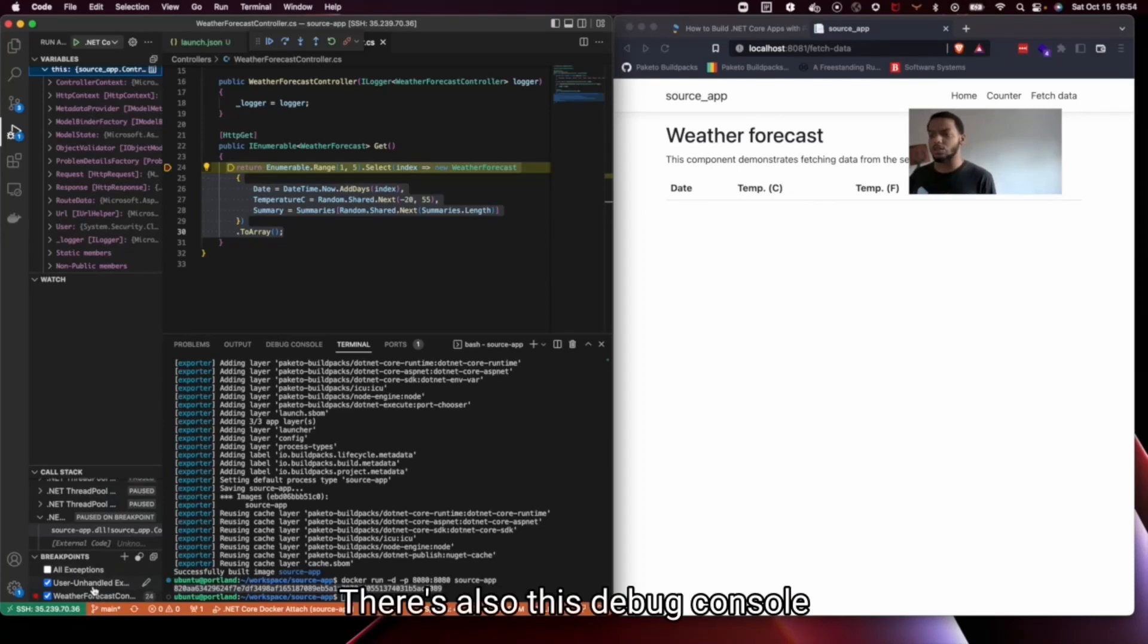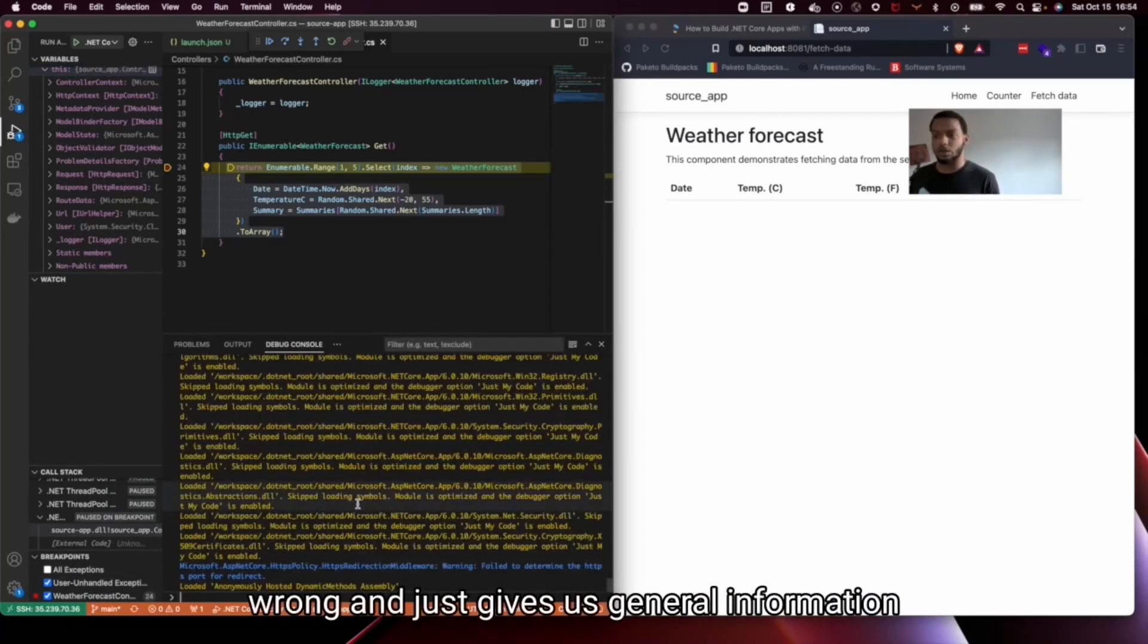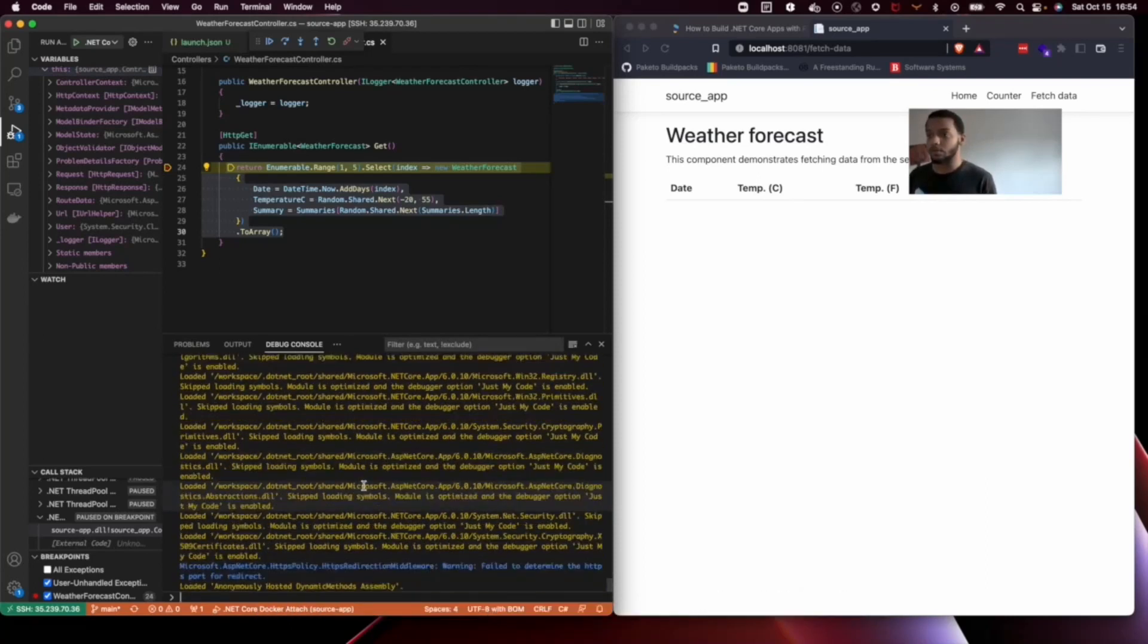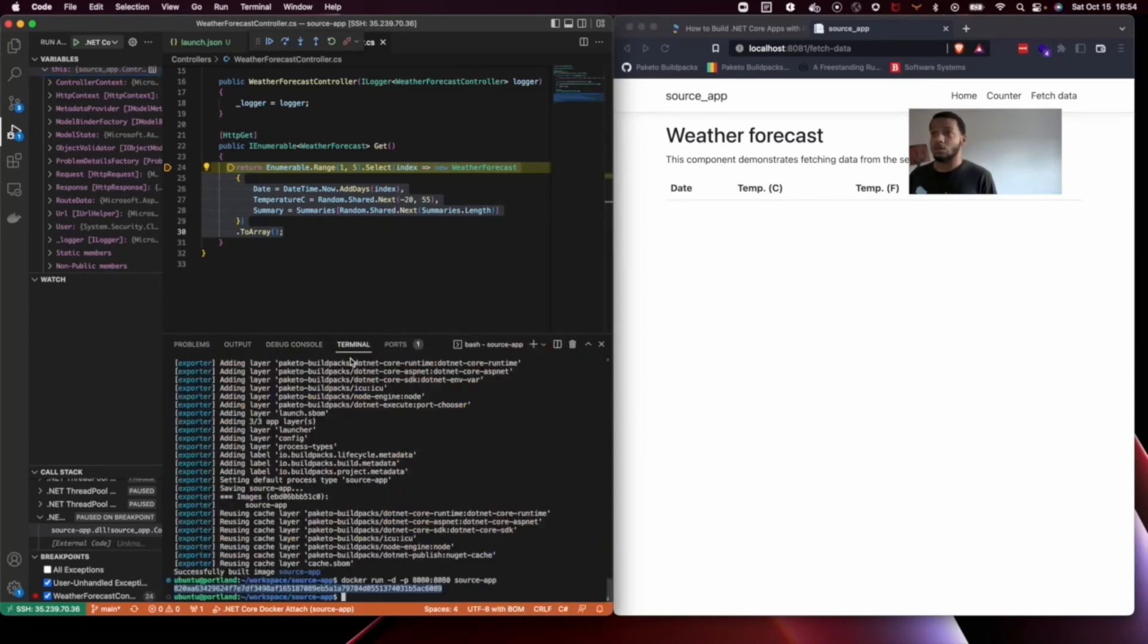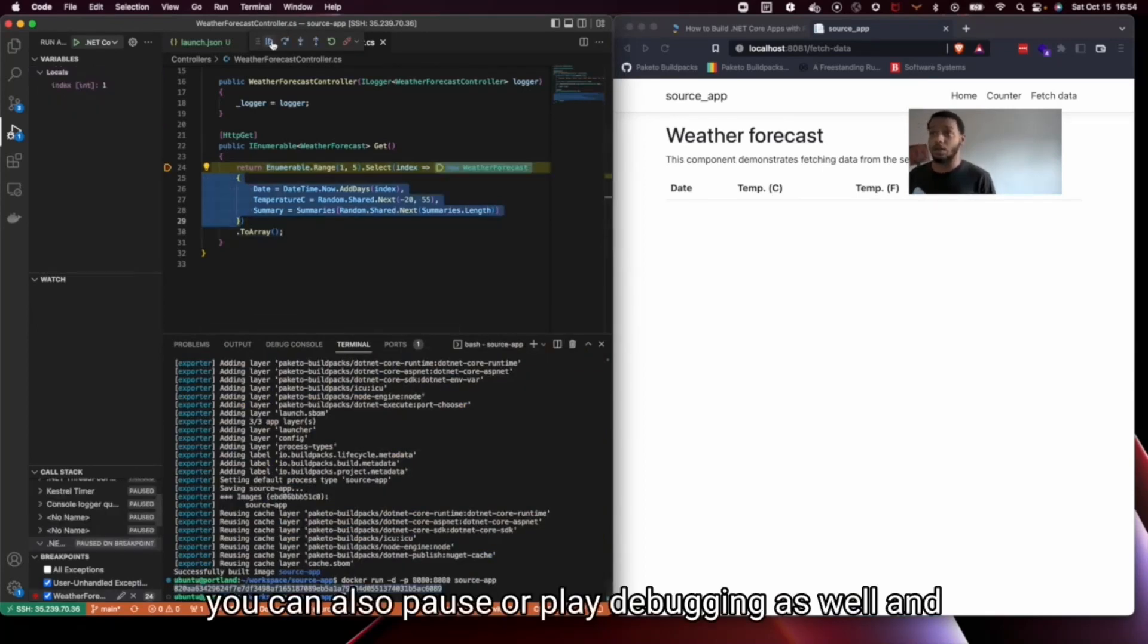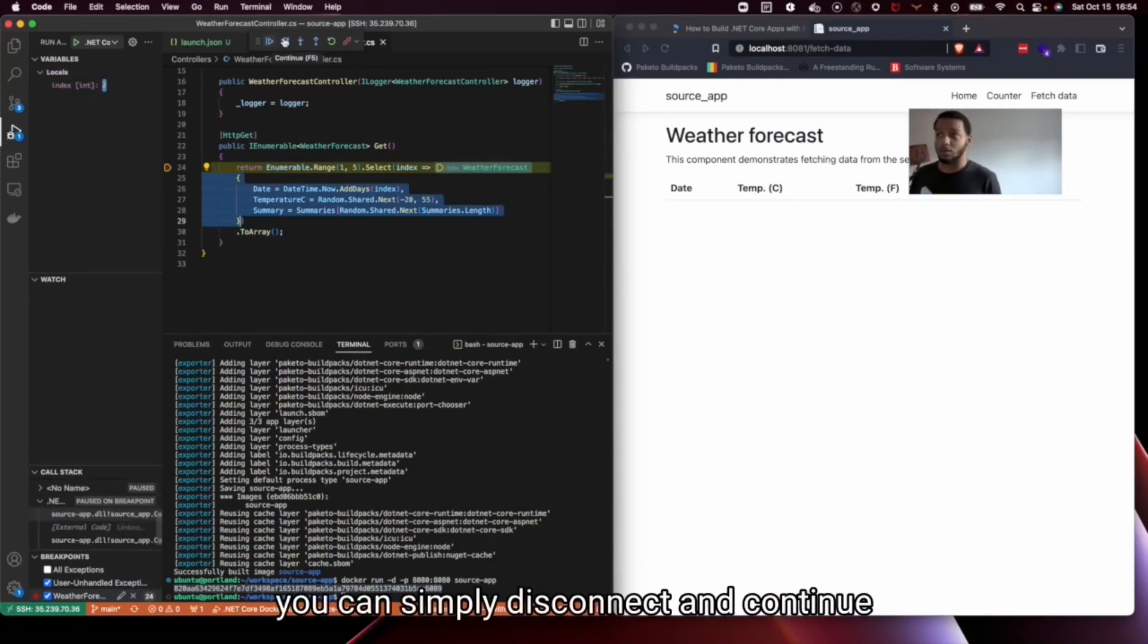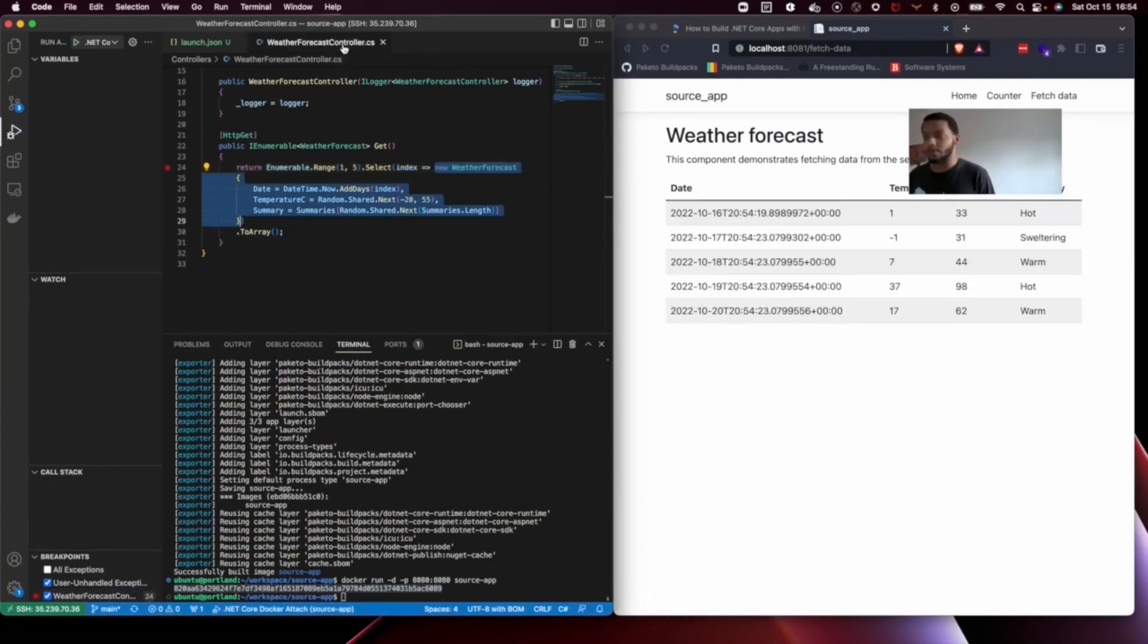There's also this debug console that will tell us if anything has gone wrong and just gives us general information about what's going on with debugging. But all that said, once you can pause or play debugging as well. And once you're done, you can simply disconnect and continue developing as you are.